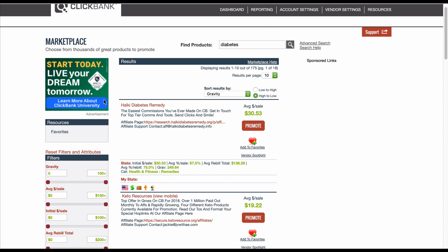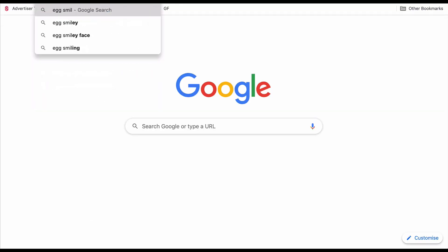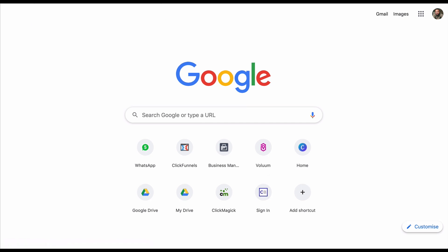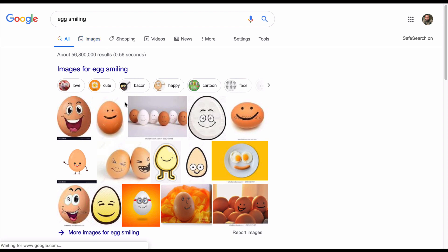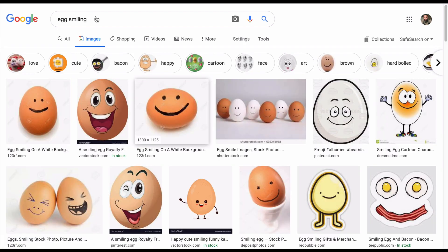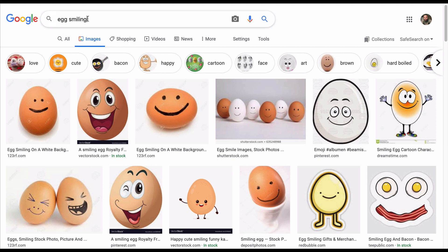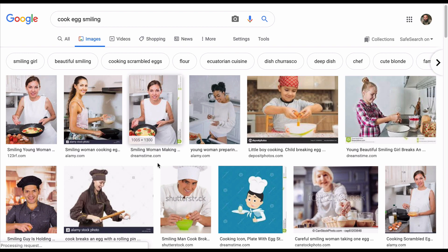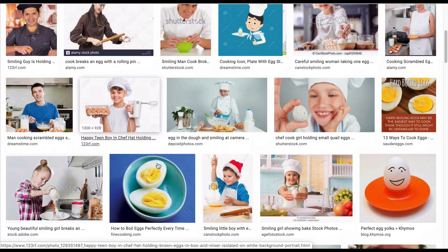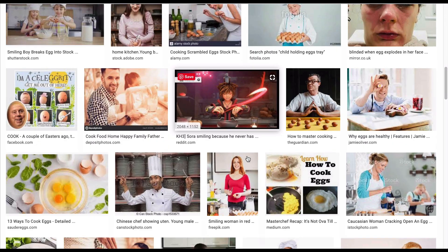Let me do a quick search — the searches are going to sound a bit weird, sorry about that guys. Searching 'egg smiling.' We're looking for images that have a shock factor. I want an egg that's in a frying pan, or a cooked egg — not too cartoony. These are all stock images and I'm not really feeling them.